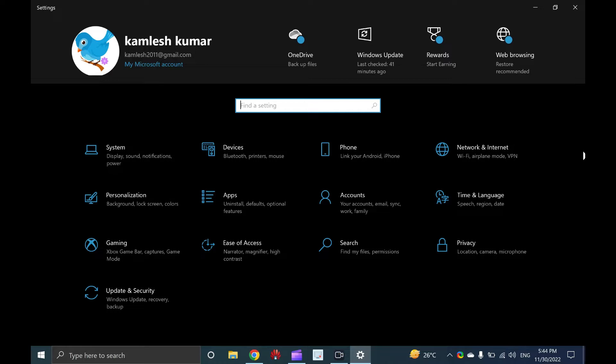Microsoft has completely changed the settings app and now it is easier to use. Microsoft has introduced the settings app in Windows 10, but still classic control panel is part of Windows 10 and we can still find some settings in the control panel.